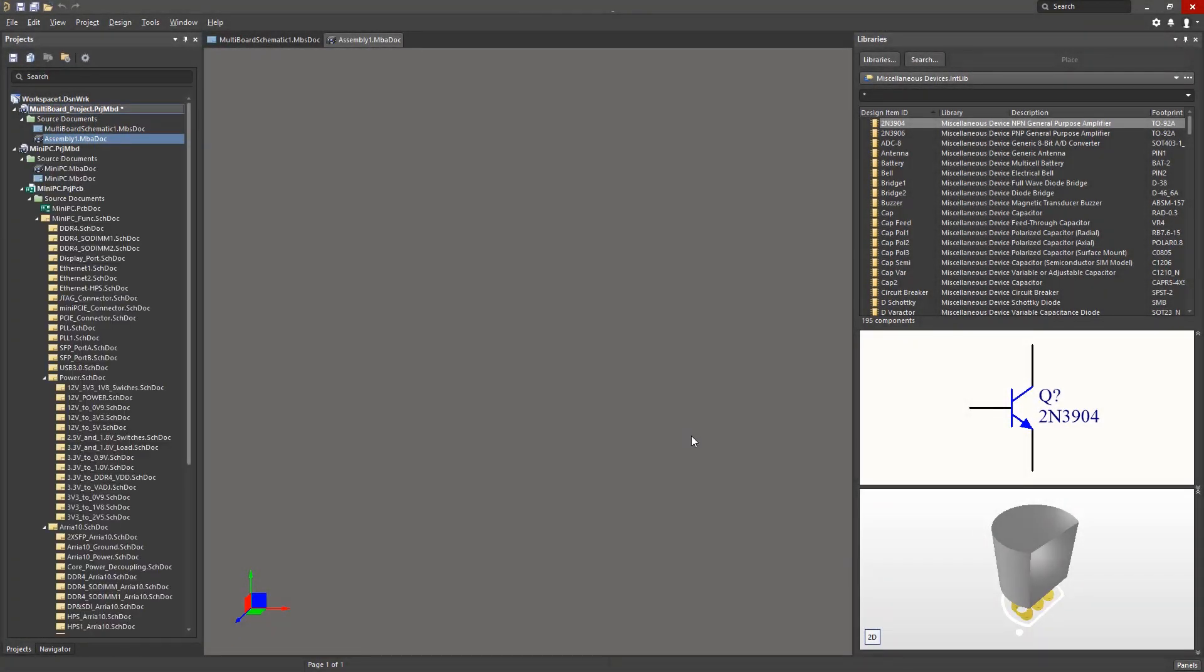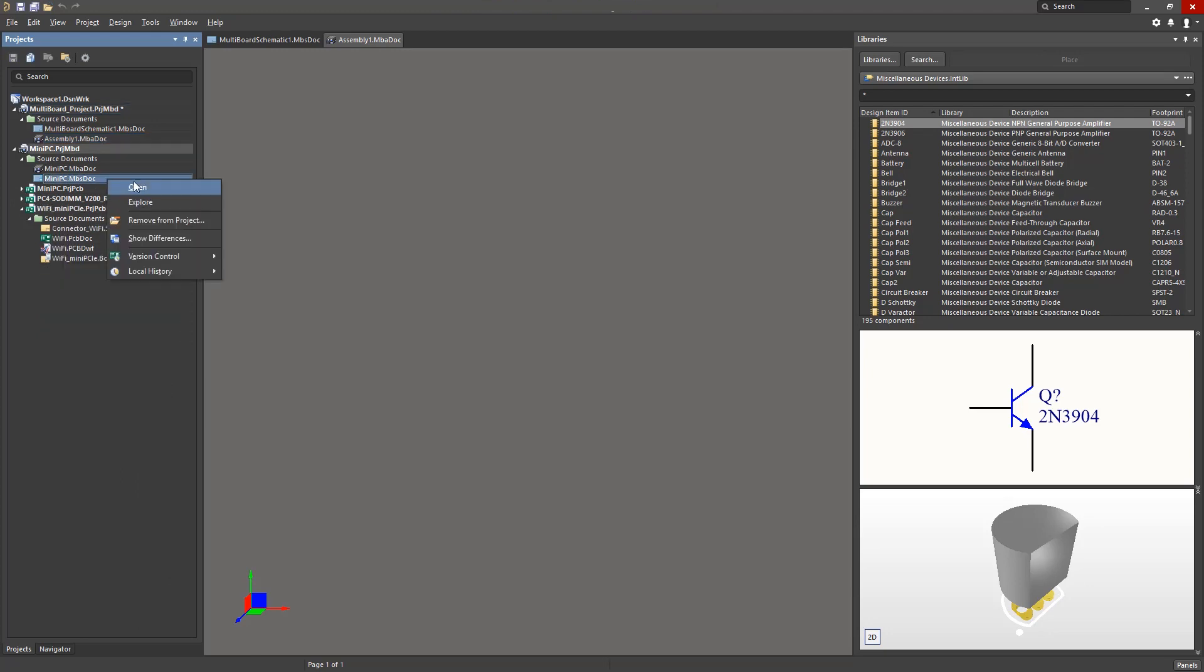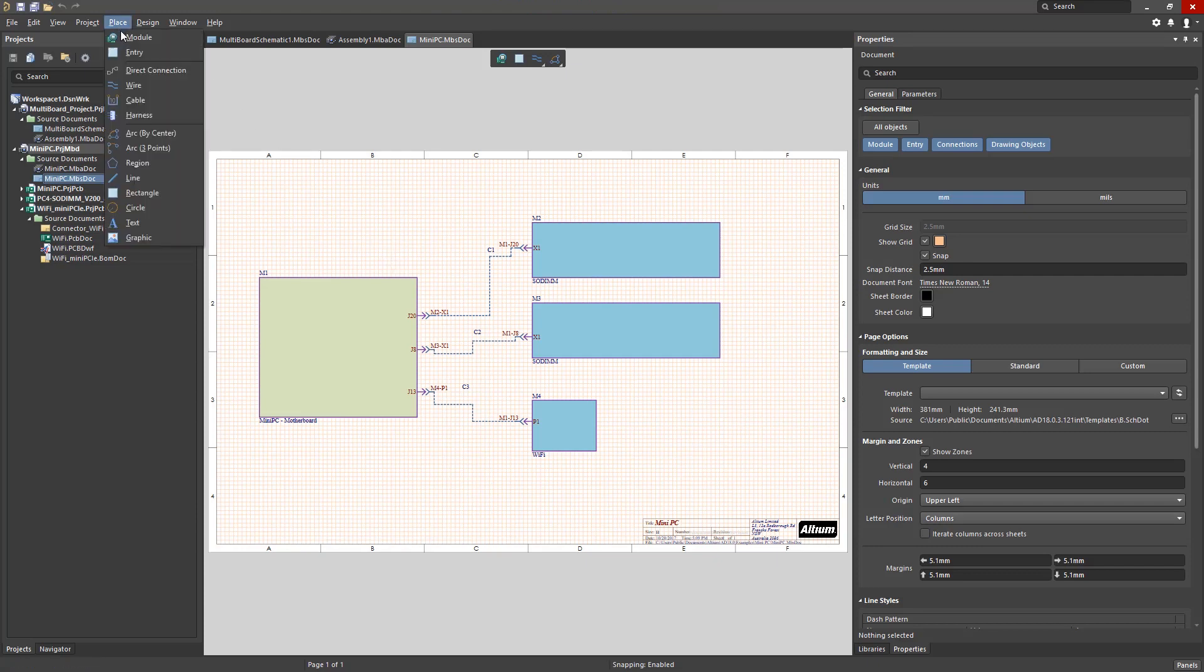Let's first take a look at the multi-board schematic. In this schematic, logical interconnect between boards which are represented by modules are defined. The modules and connection lines can be placed from the Place menu.